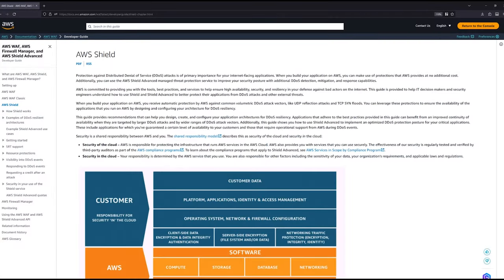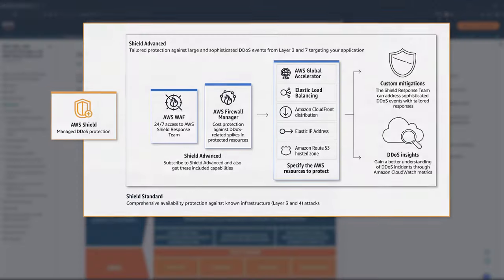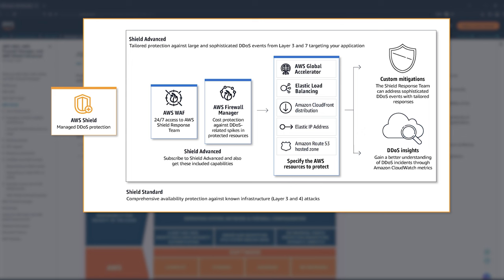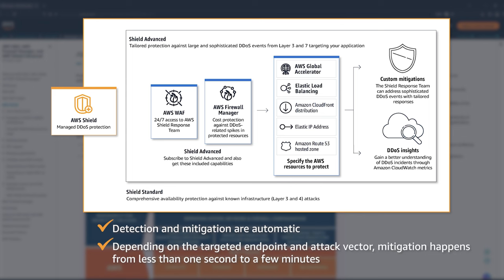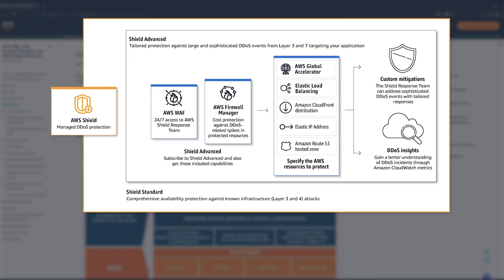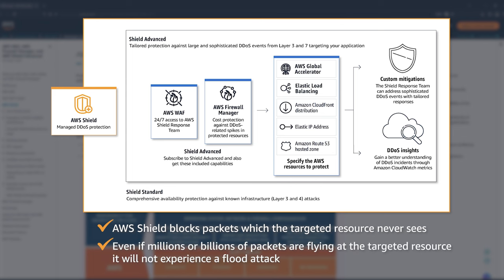All right, let's get started with our first service, AWS Shield. AWS Shield is responsible for detecting and mitigating infrastructure layer attacks. Detection and mitigation are automatic and depending on the targeted endpoint and attack vector, mitigation happens in less than a second to a few minutes. When AWS Shield blocks, it is blocking packets. The targeted resource never sees these packets, meaning even if millions or billions of packets are flying at that resource, it isn't experiencing a flood.